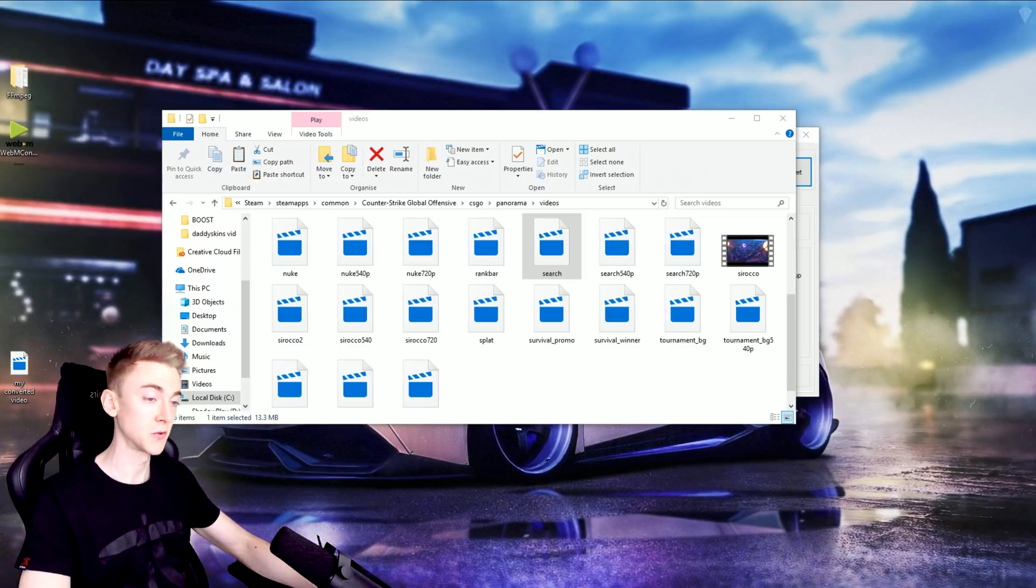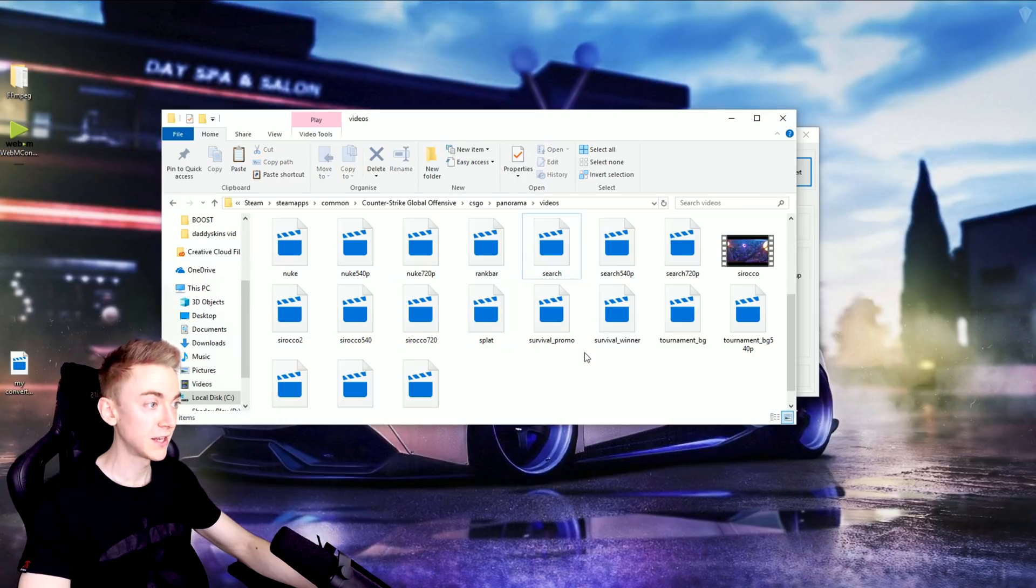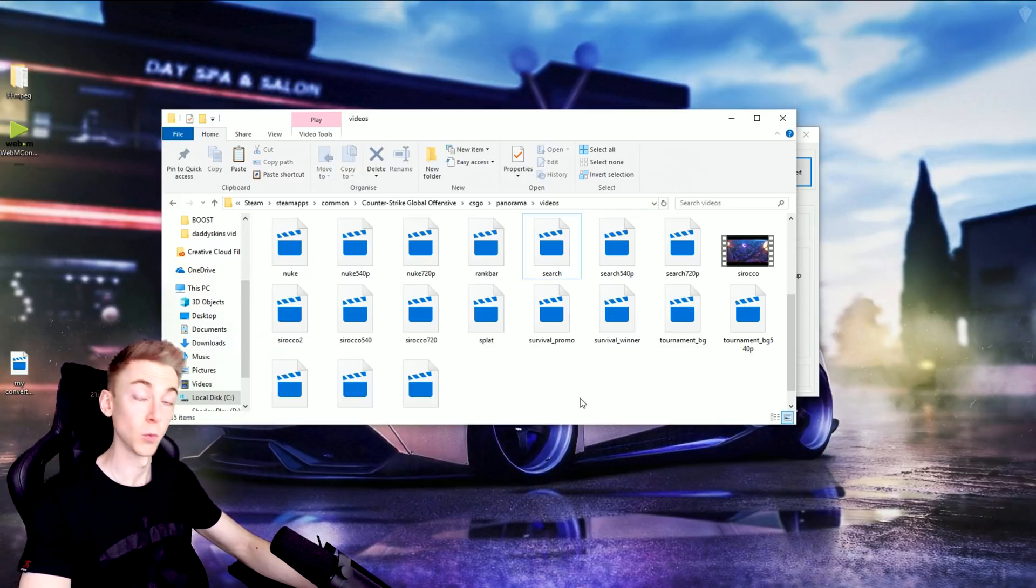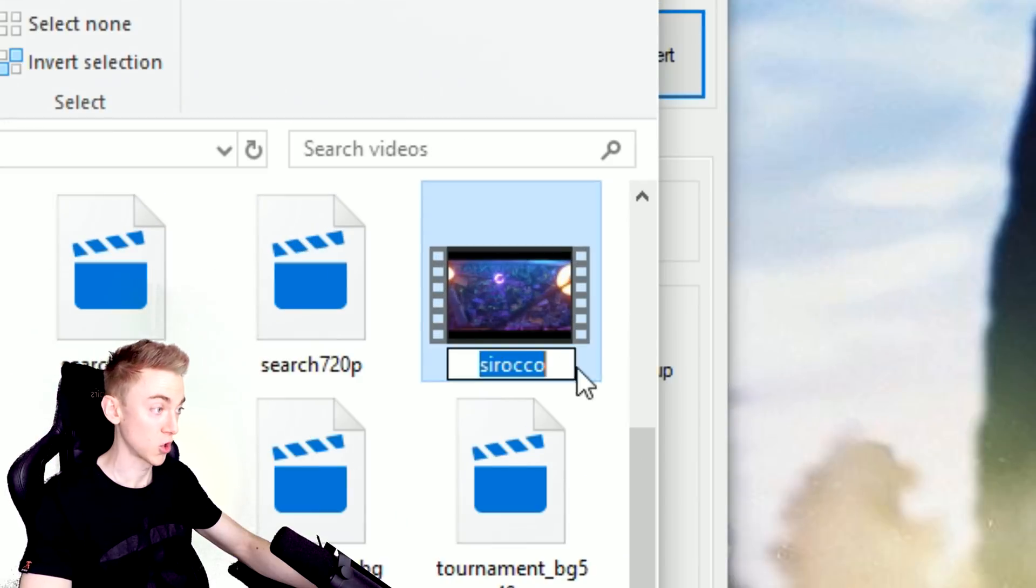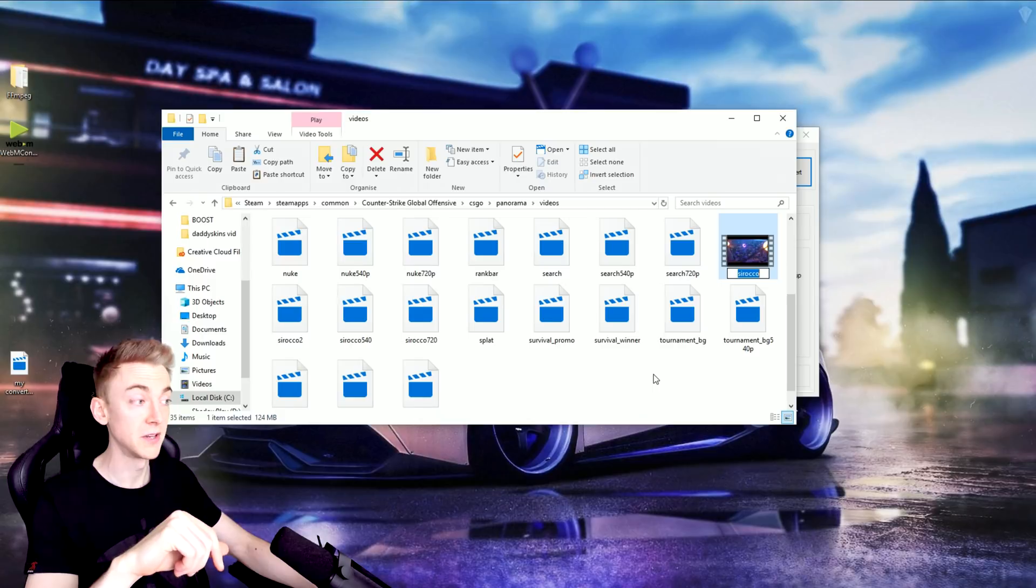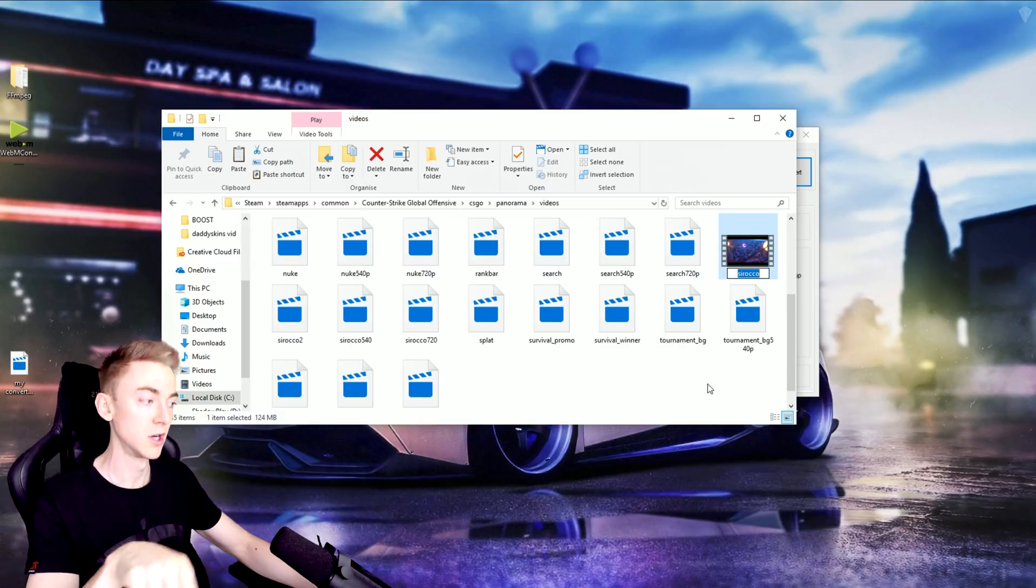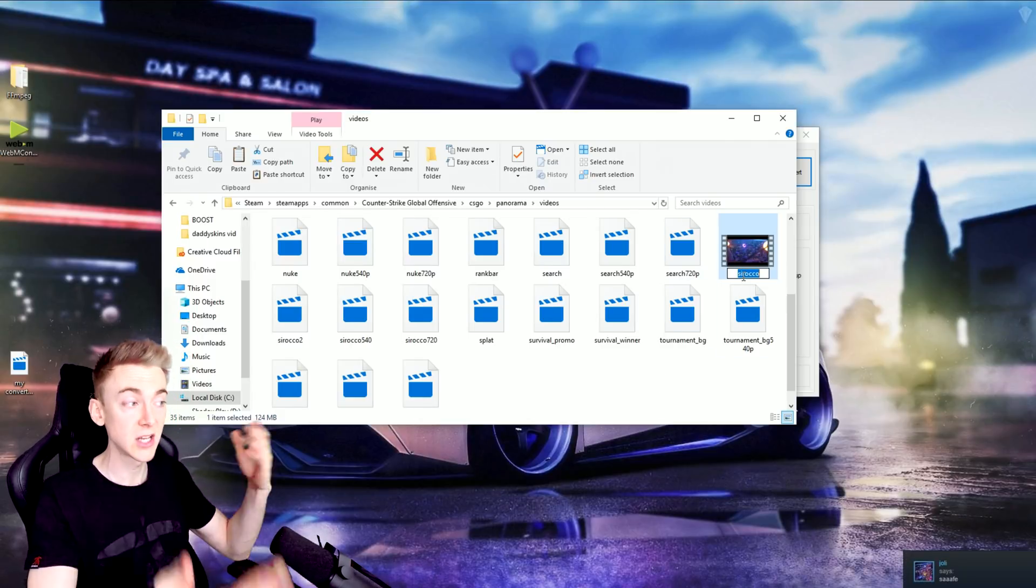And after the conversion is done, all you have to do is grab the converted video file, wherever you put that, and then go ahead and put it in this videos folder under this directory. And one final thing, you're going to have to rename it to Sirocco. When the Panorama update first came out, the video it was using was not called Sirocco, but ever since the May update, it is called Sirocco.